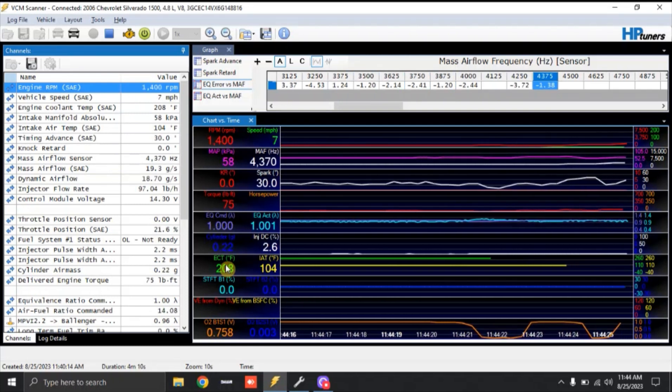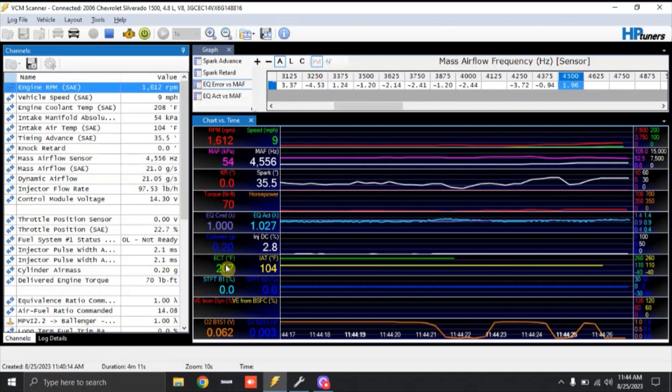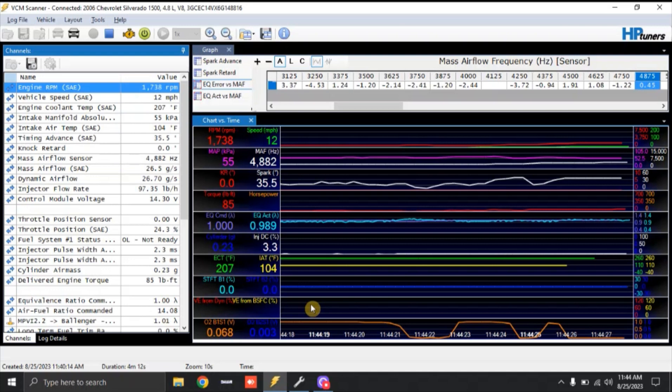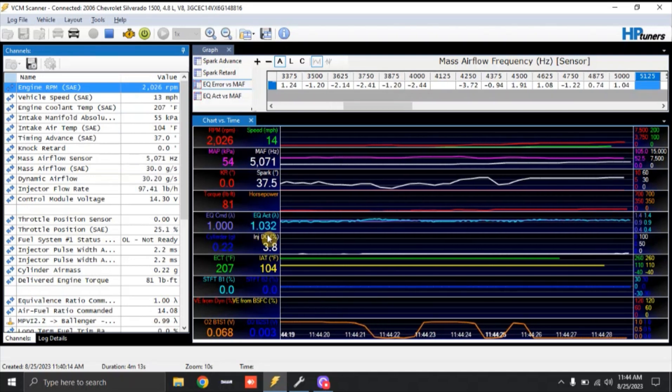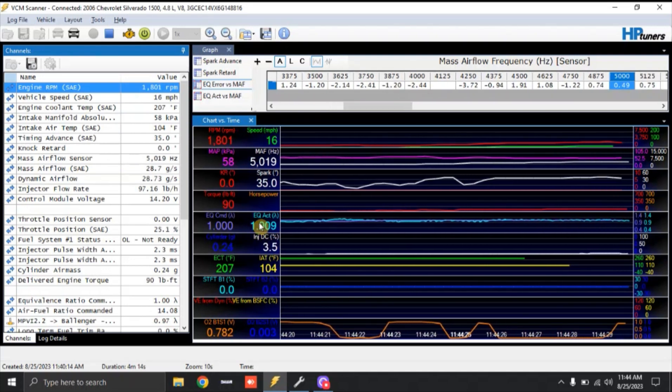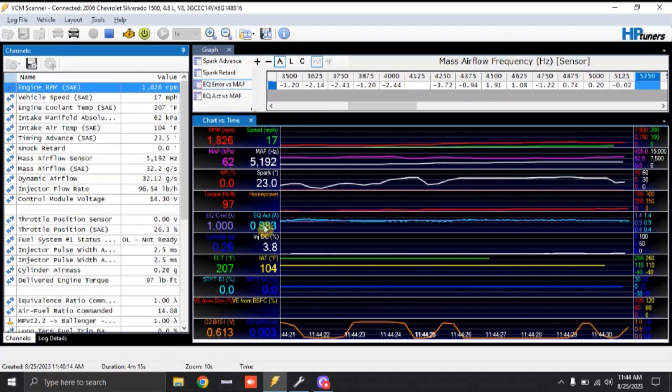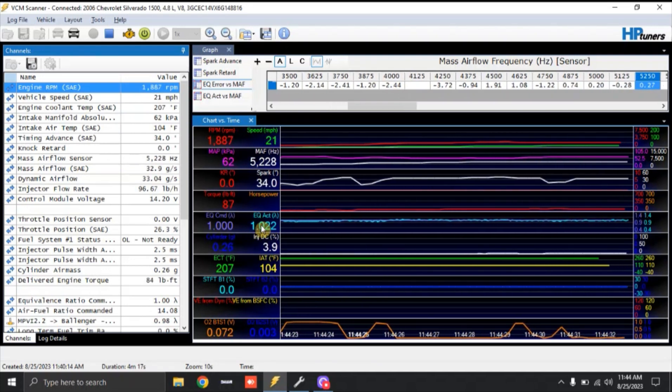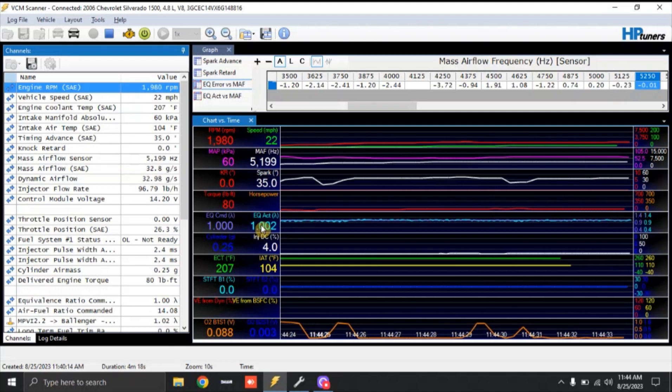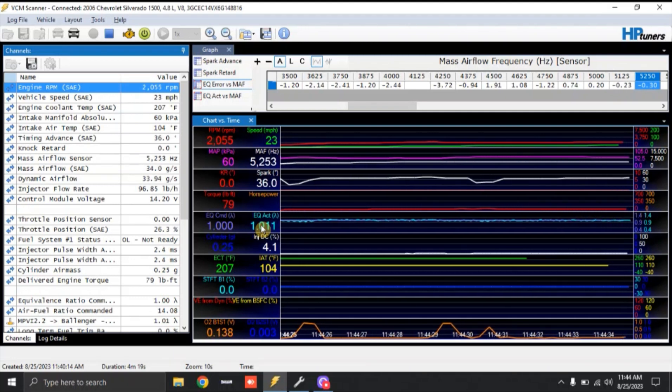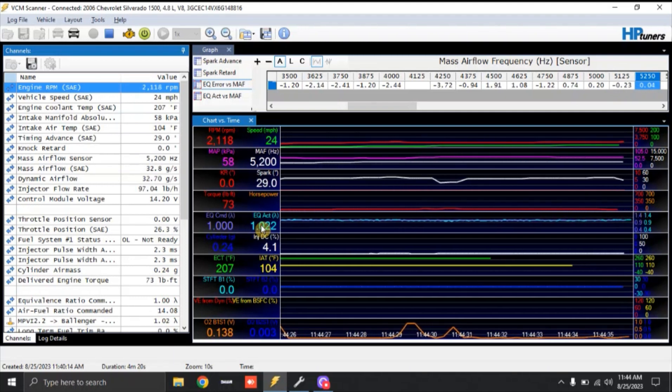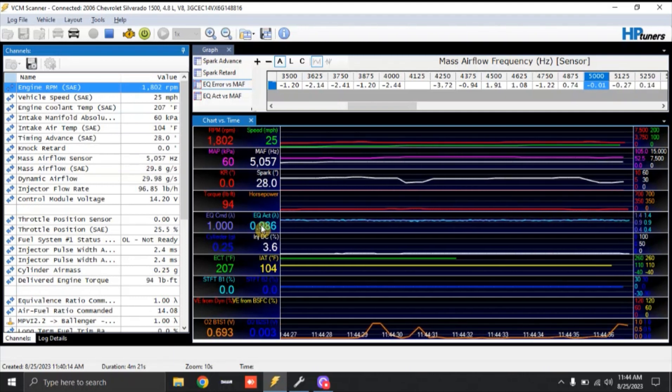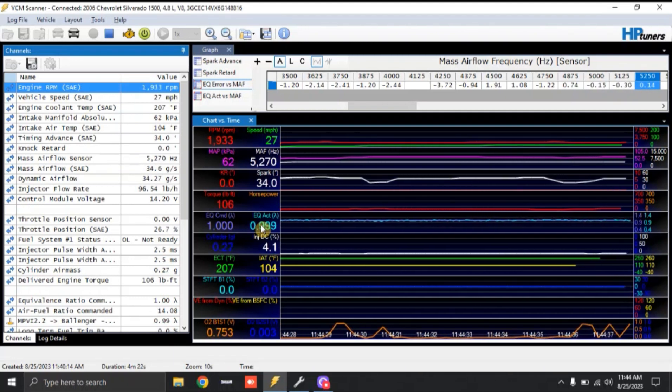So you can see as mile per hour is increasing, you will see air fuel ratio or EQ is changing. Again, this is lambda. So I don't tune in air fuel ratio, I tune in lambda. This is a lot easier for my head to understand.